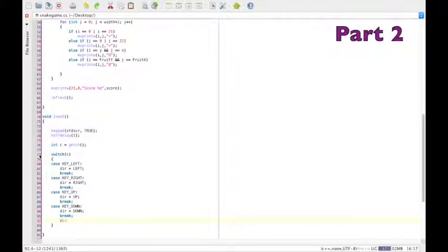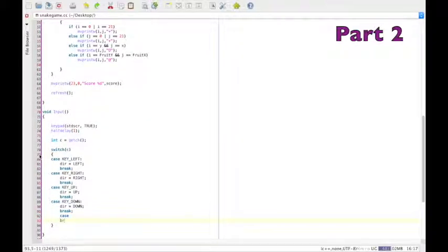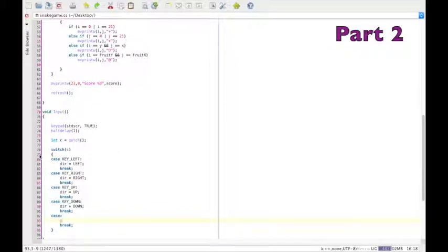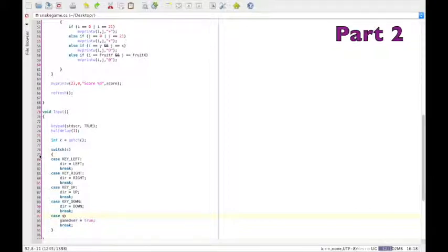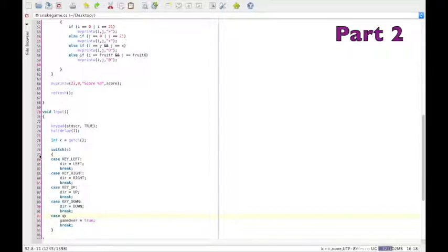Now if we want to have a key which can exit the game, i.e. set game over to true, we can do that too. However, there's a slight catch. Instead of just saying case Q—we're going to use Q for quit—you have to use the numbers given on the ASCII table. You can search that up really easily on Google.